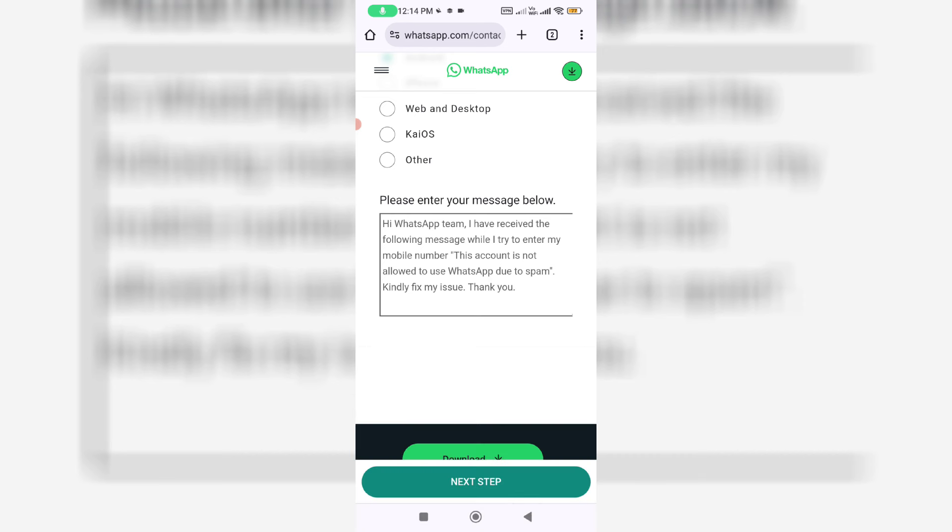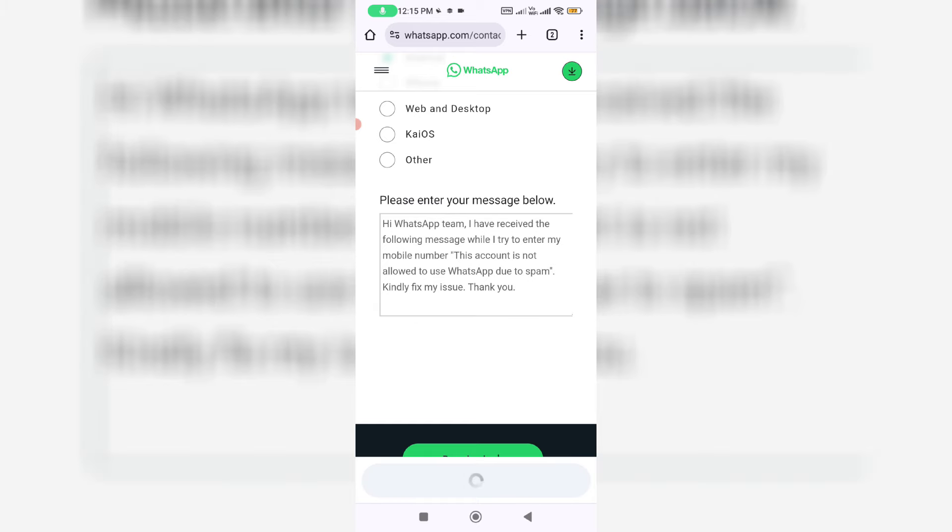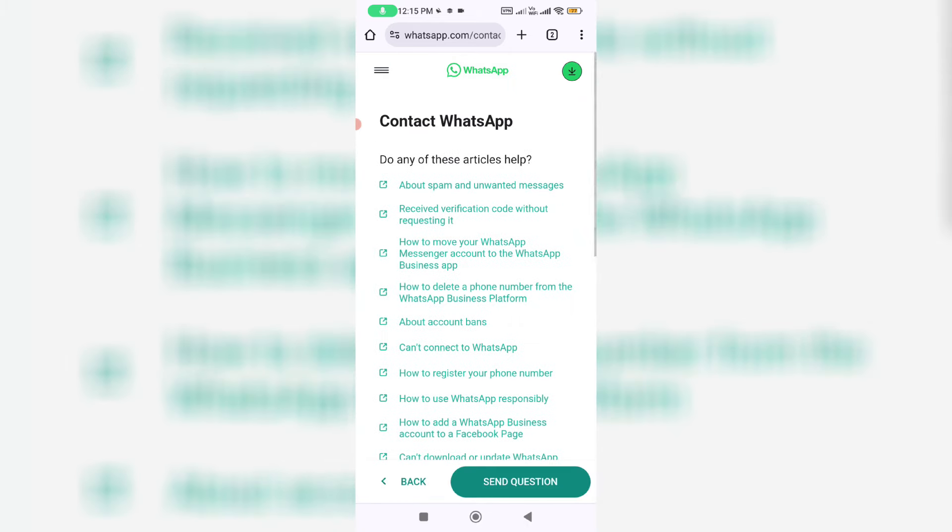So once you type the problem and click to next step, and finally click to send question.